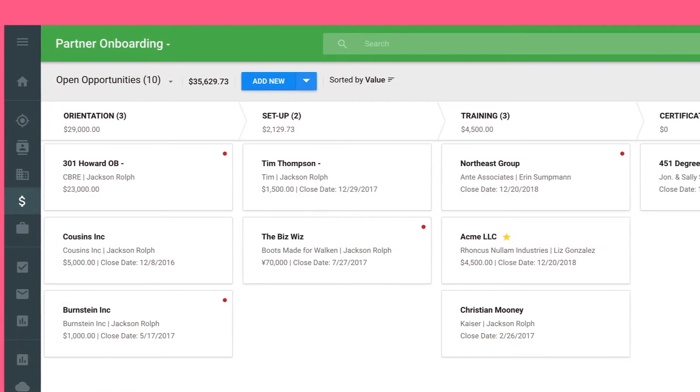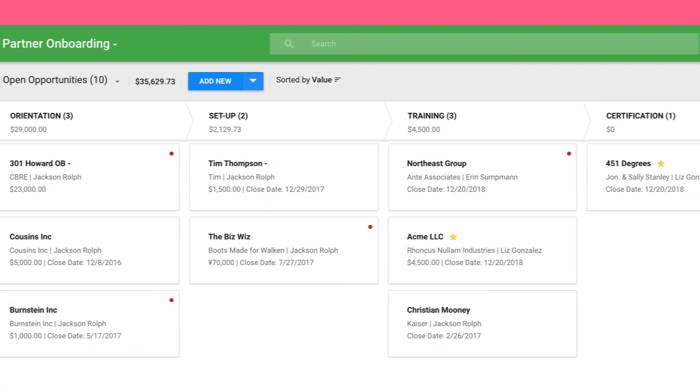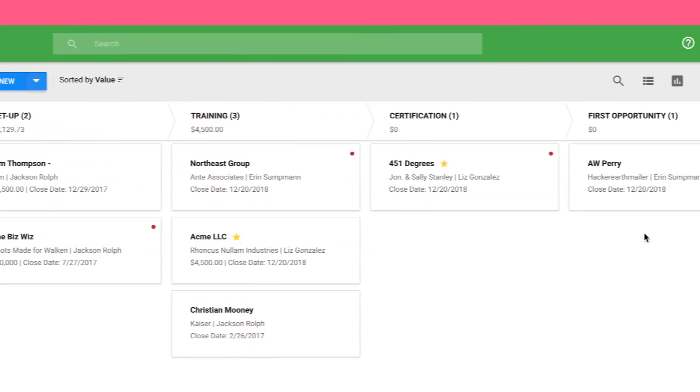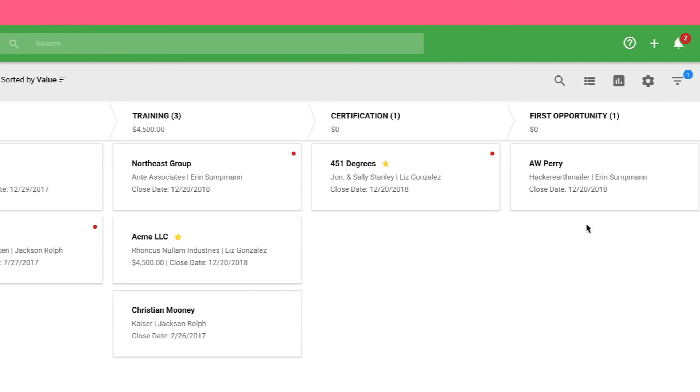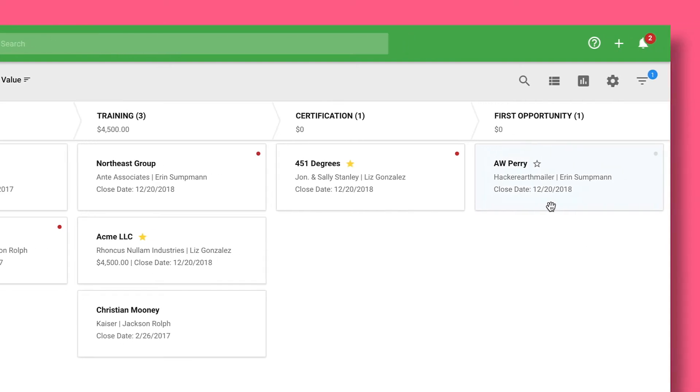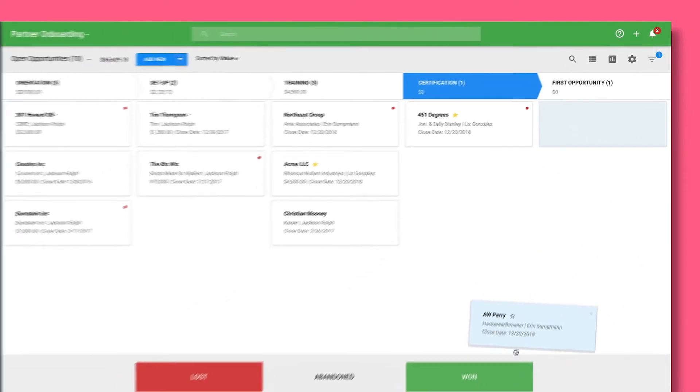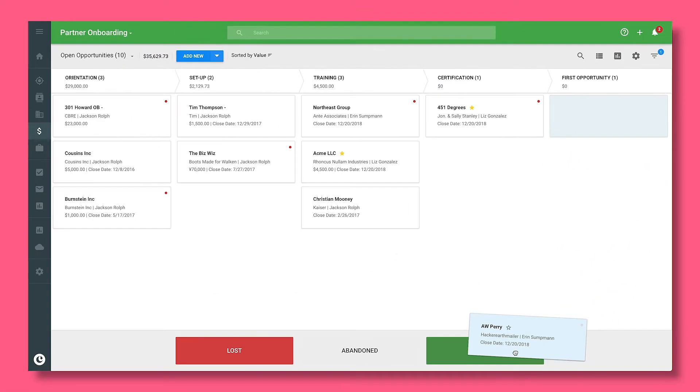In Copper, you can manage the entire recruitment and onboarding process for new partners, from initial contact to signed agreement, all the way through to their first commission check.